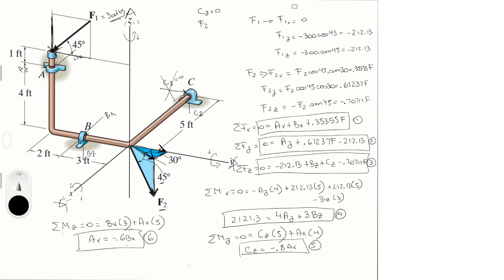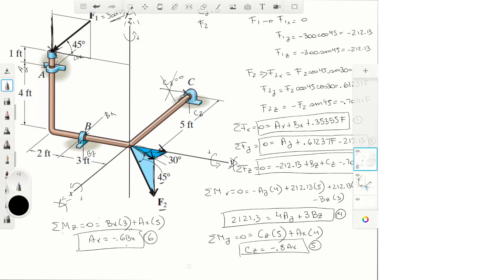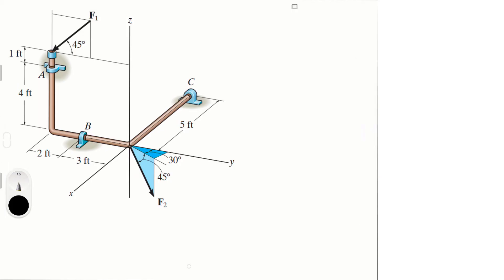We have six equations and six variables, so we can start solving. Let's begin with Equation 1 — Ax plus Bx plus 0.35355F equals zero — and Equation 6 — 5Ax plus 3Bx equals zero. If we find another equation in these three variables, we should be able to solve for F.